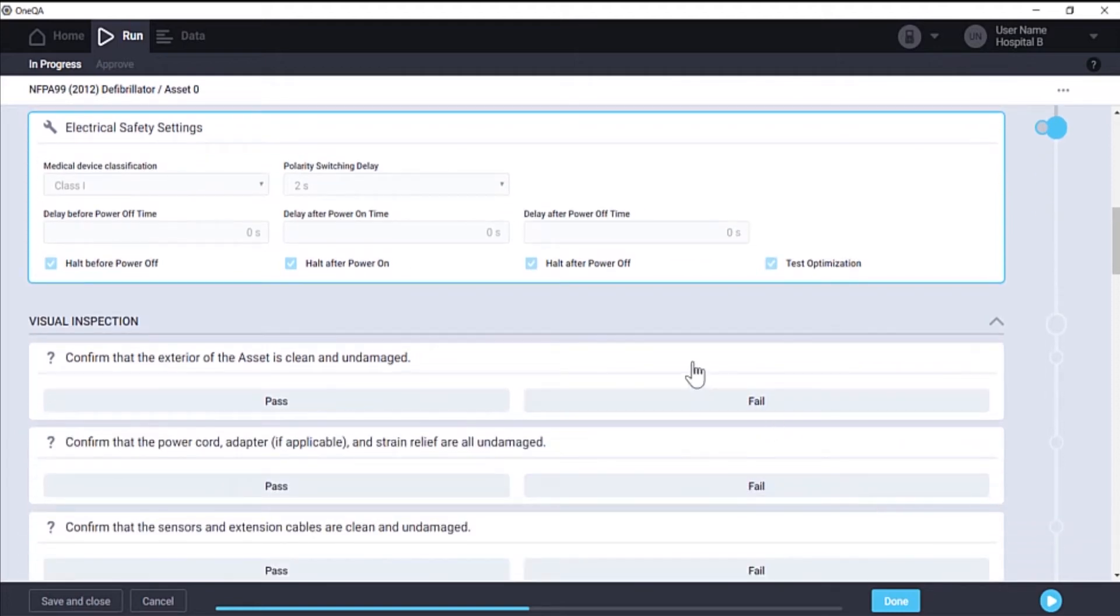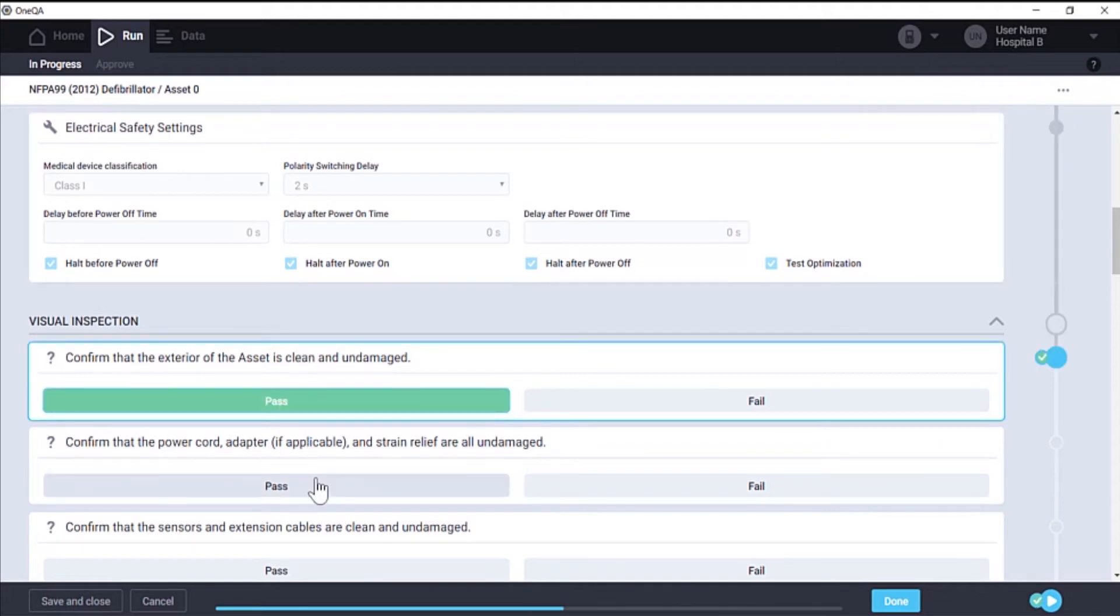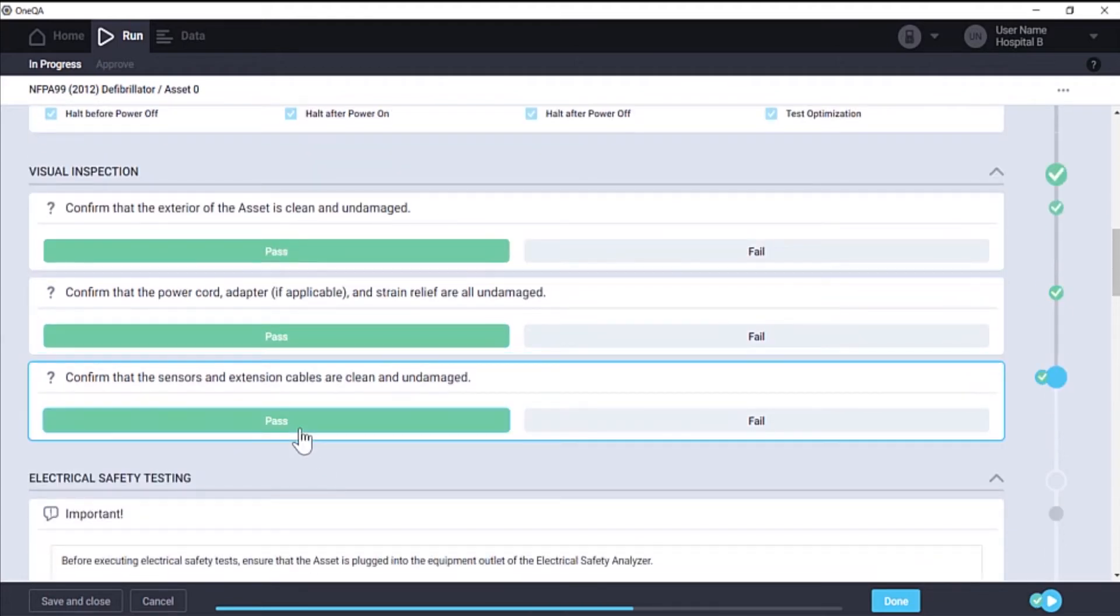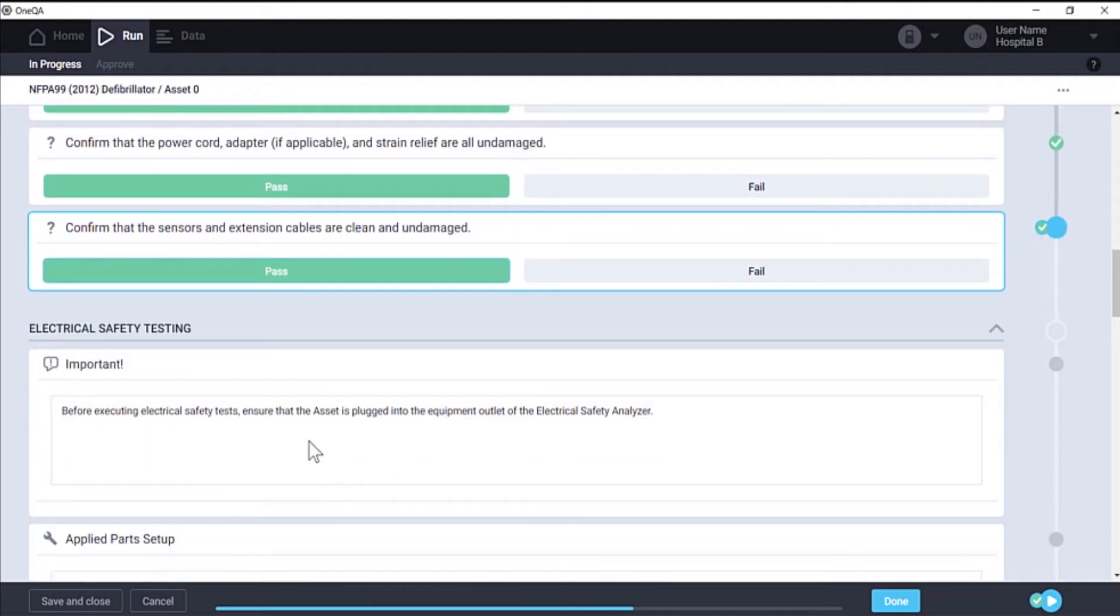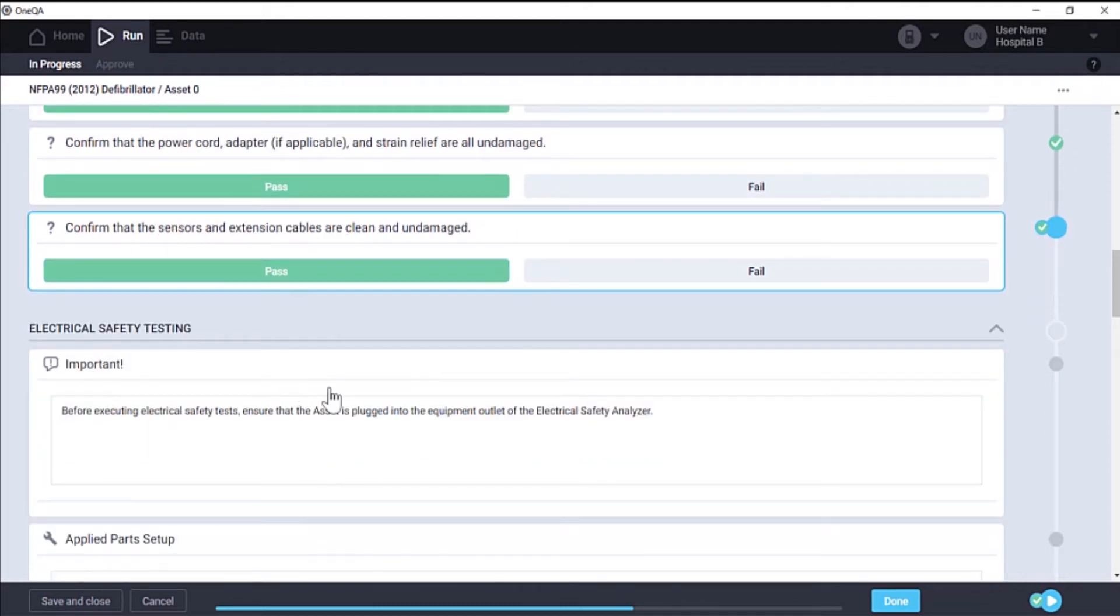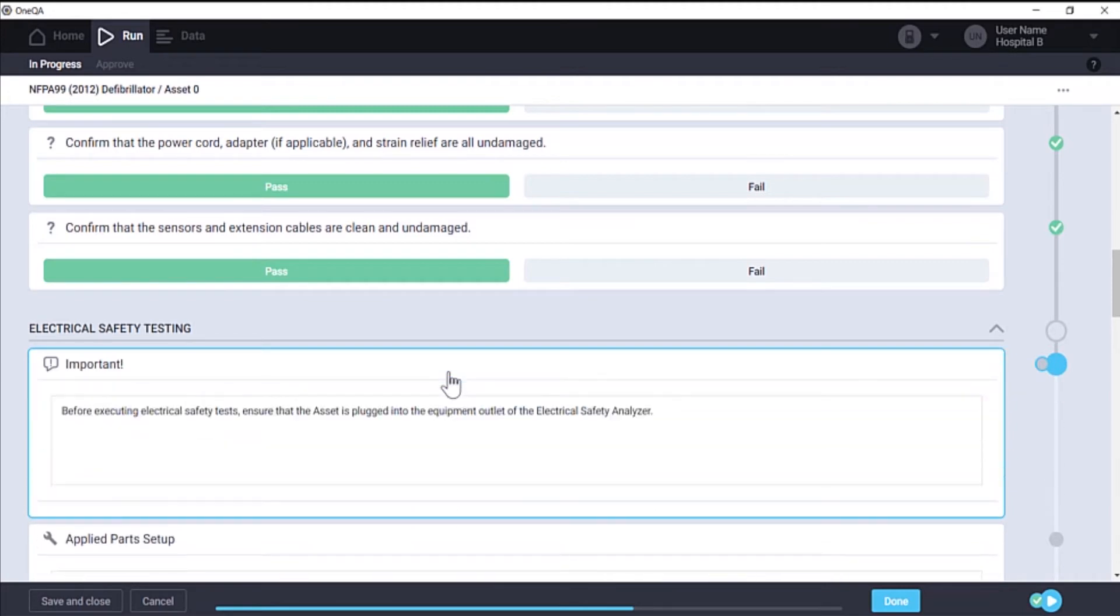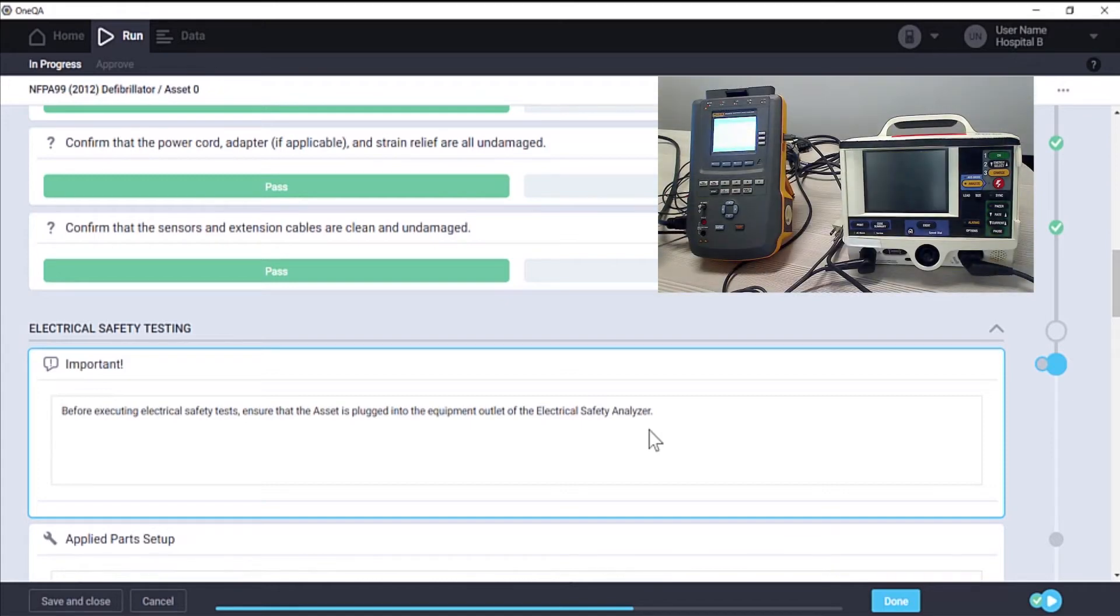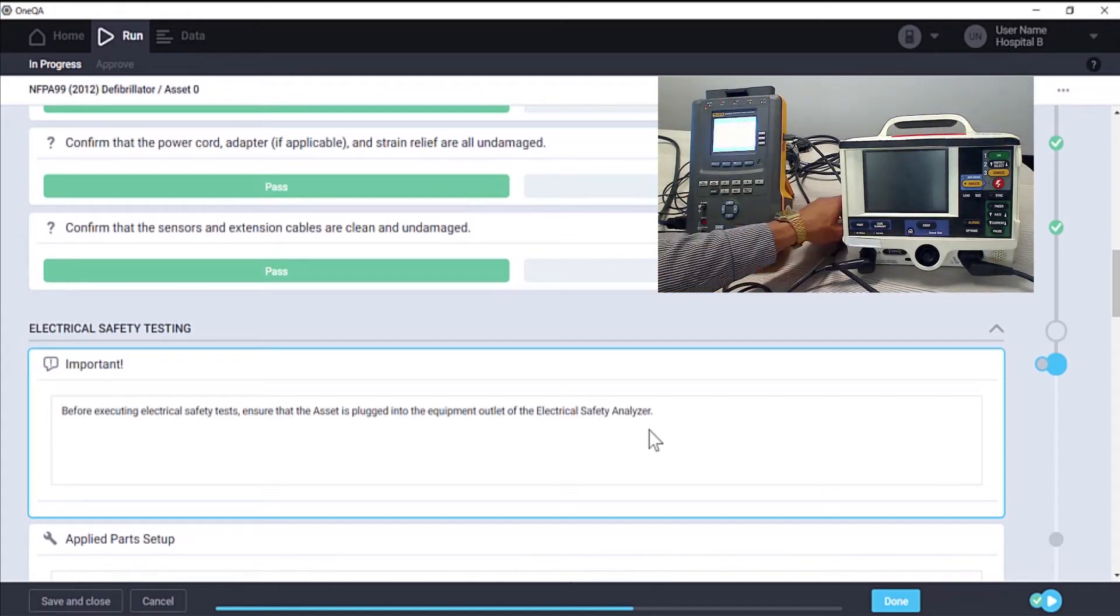The first section in this procedure is for visual inspection. The next section is for electrical safety tests, which begins with a reminder to plug in your asset to the equipment outlet port of your ESA.